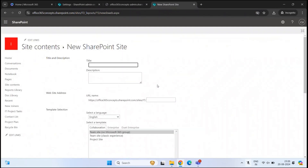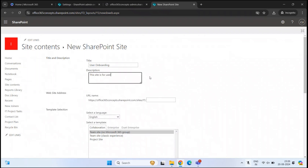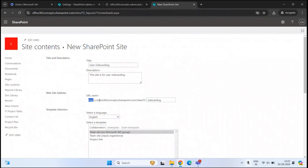The way you create a subsite is a bit different compared with site creation. Under title, we will give a name to this subsite — for example, user onboarding. You can add a description as well. Now if you look at this URL, IT is the name of our parent site. And whatever name we type here next to IT will be the name for the subsite created under the IT site. For example, let's type onboarding. So now this will be the complete URL for this particular subsite — this is our parent site and this will be our subsite.